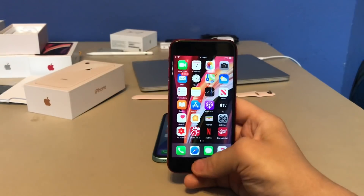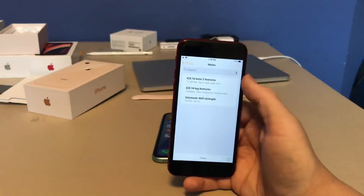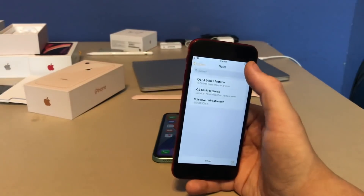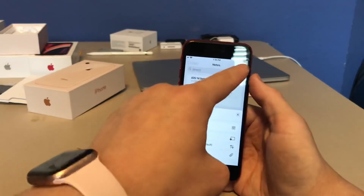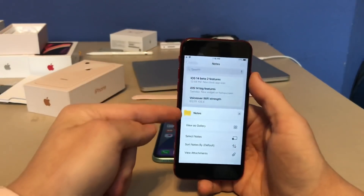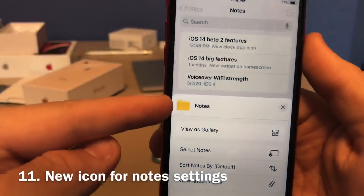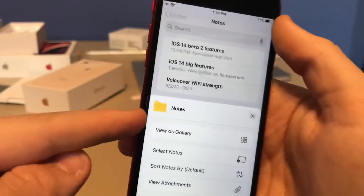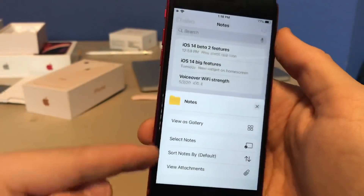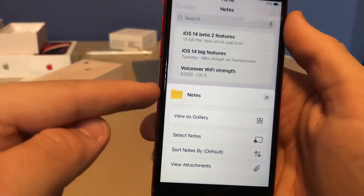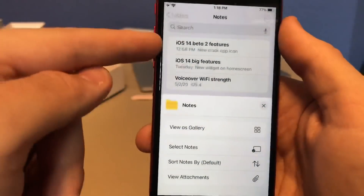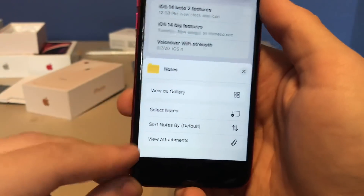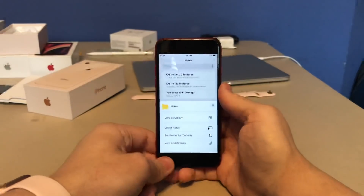This last feature is also present in beta 1 but wasn't mentioned before. In the Notes app, if you tap the options menu (the three dots), Apple has added a new folder icon for the 'Manage Notes' section. So now there's a folder icon for managing all your notes easily, along with some new options on that settings page.